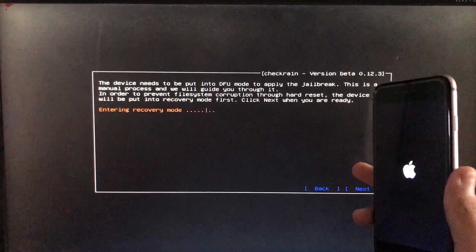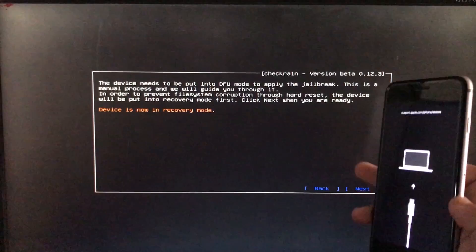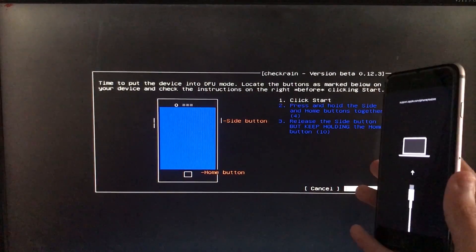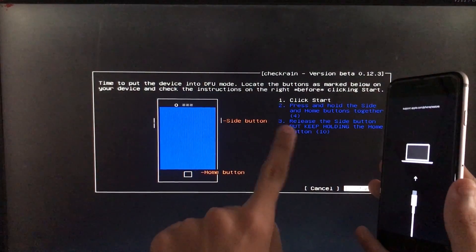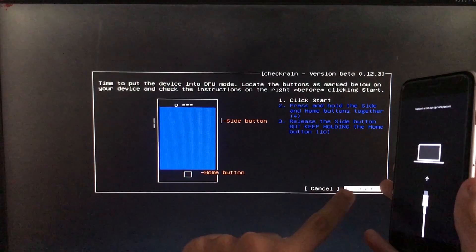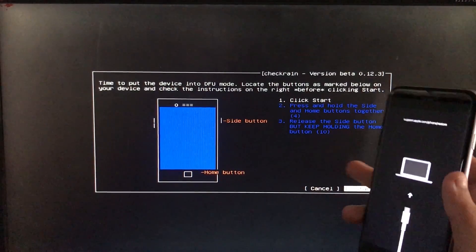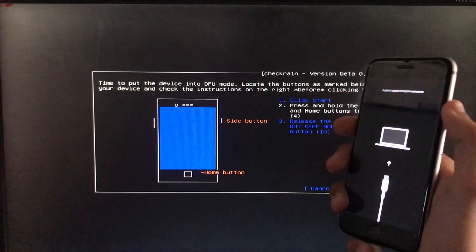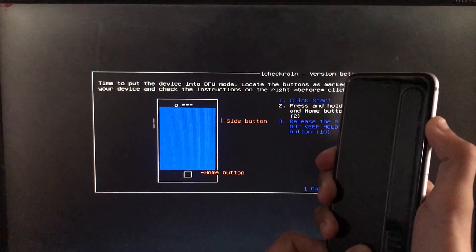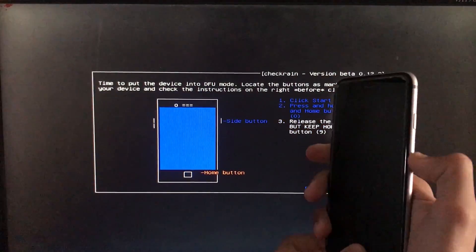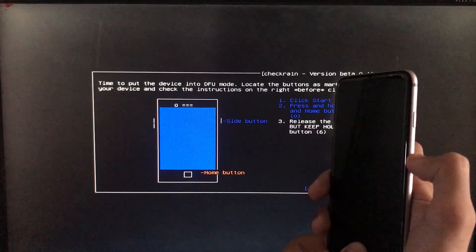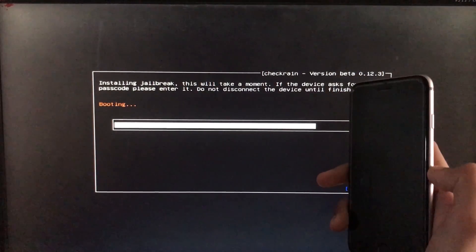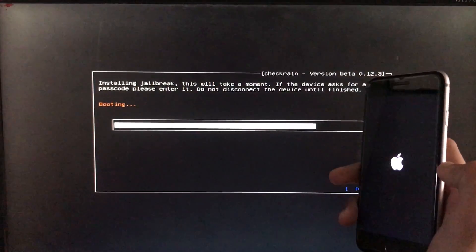When you click Start, it is going to instruct you to put your phone into DFU mode according to your device. So let's put it into DFU mode. Now it is booting — let's wait.